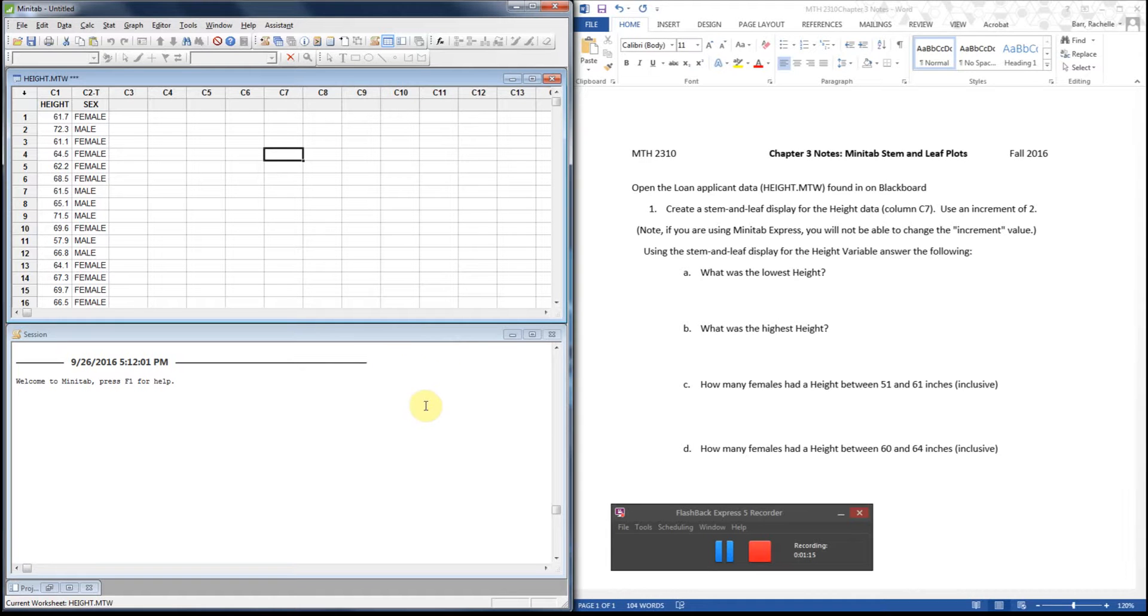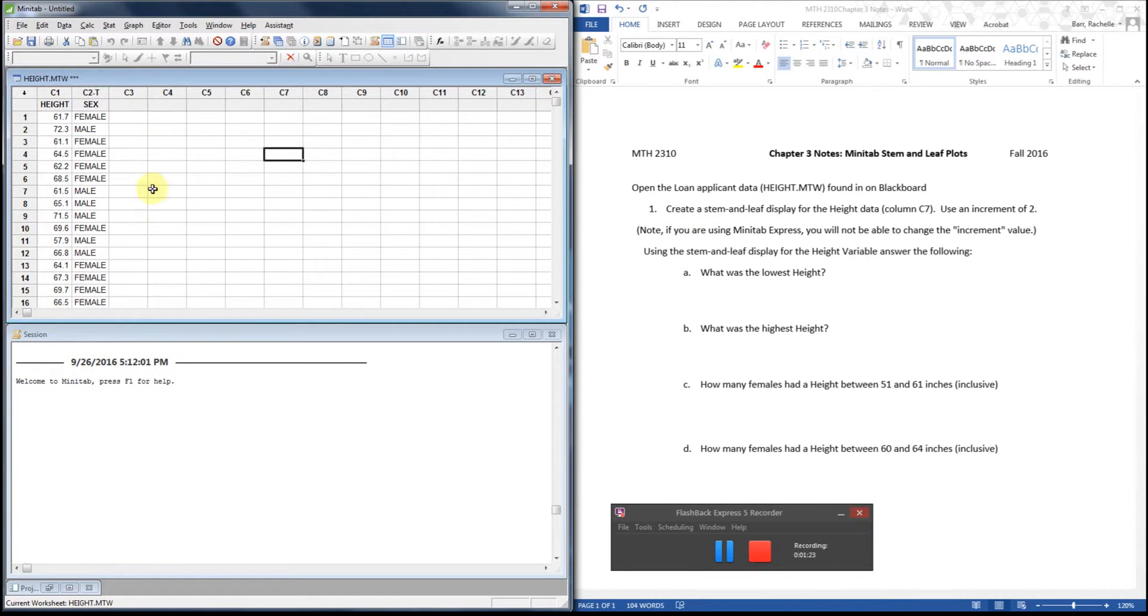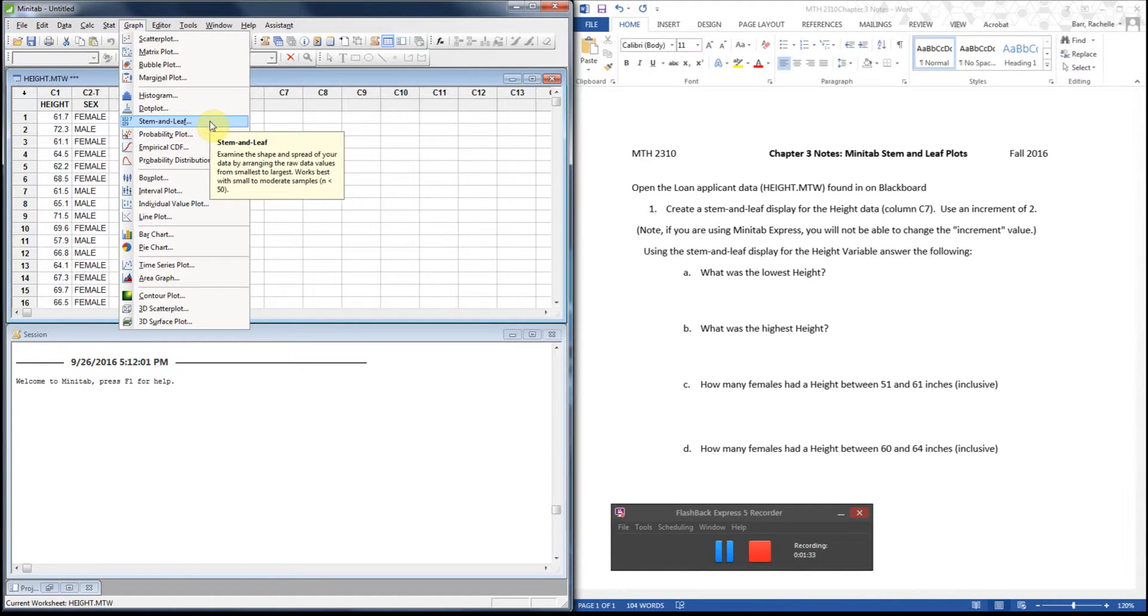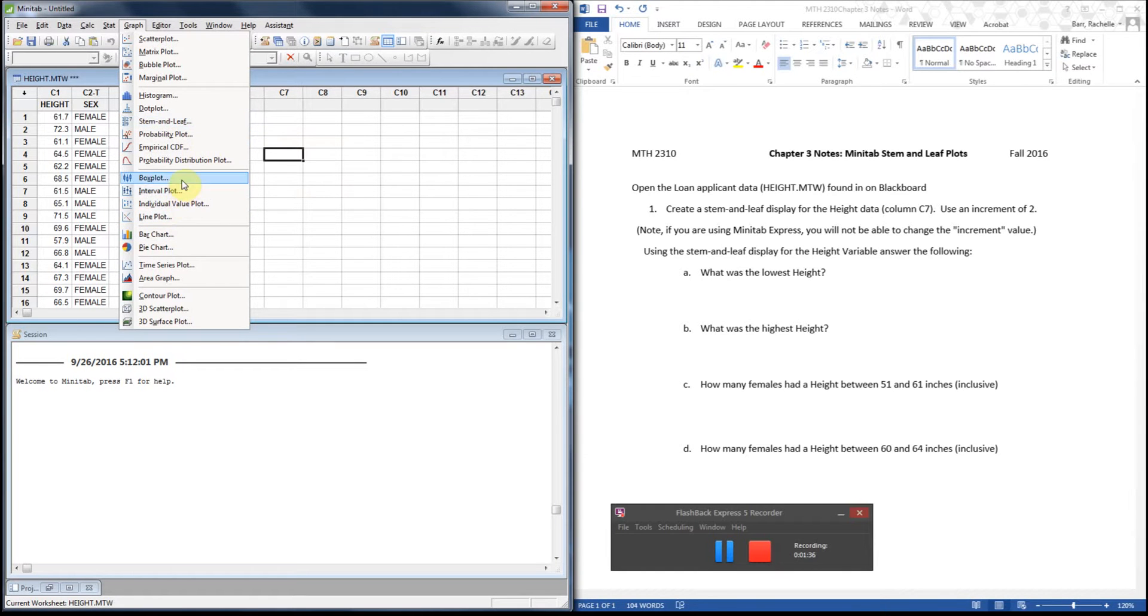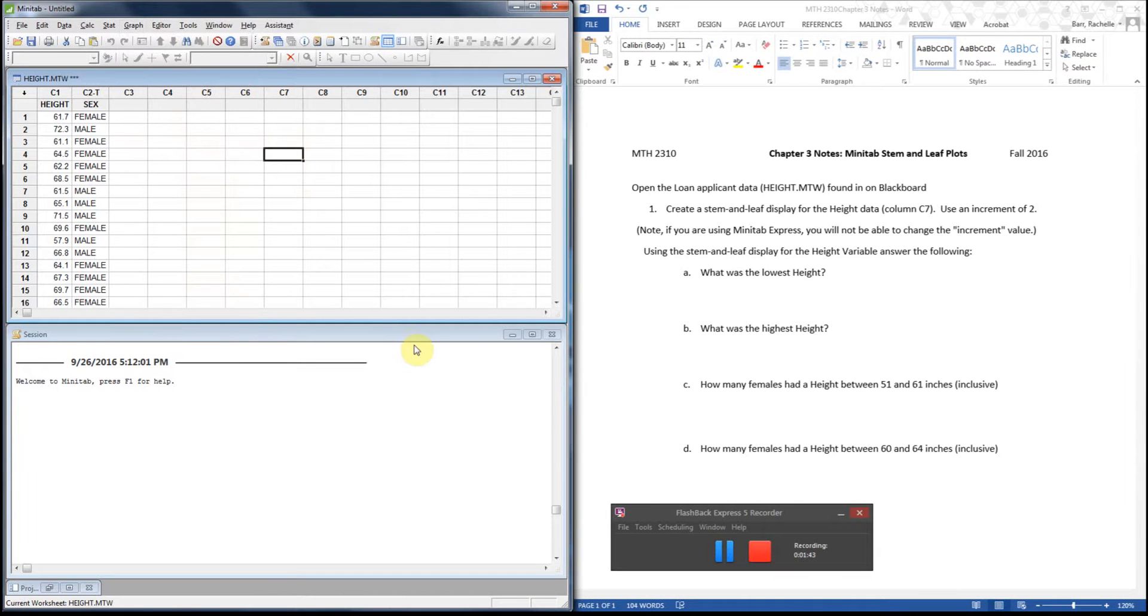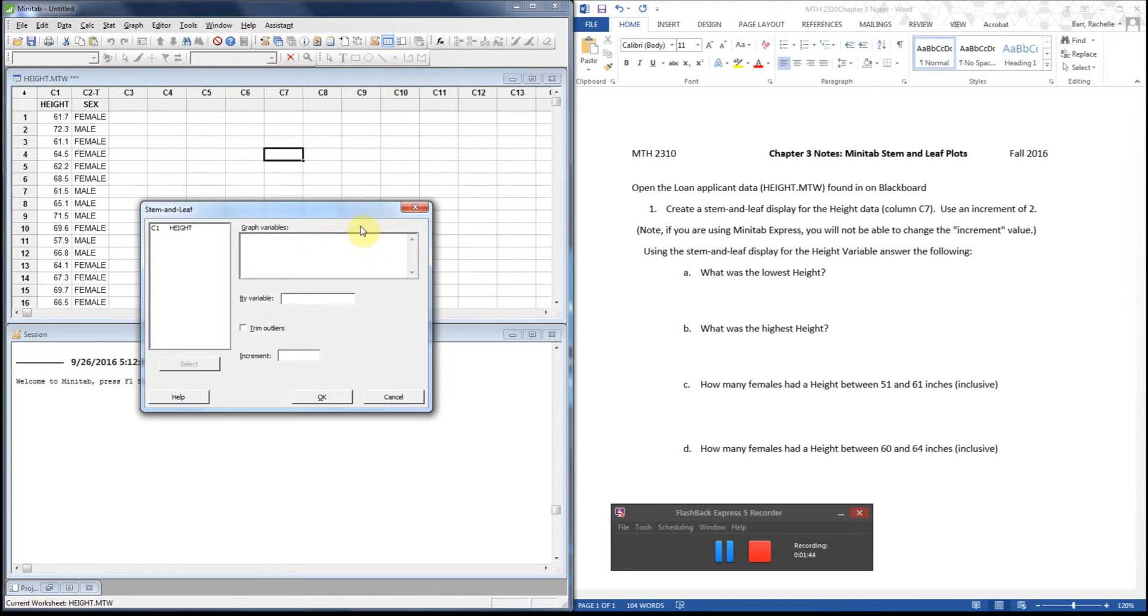I'm going to create a stem-and-leaf plot. The first one I'm not going to use any incremental units, so you can just see what a regular one would come up as. I'm going to go up to graph and down to stem-and-leaf plot. I always forget that it's right here. I always try to look for it lower down because I think of it as a plot, not just stem-and-leaf, which is what Minitab labels it as.